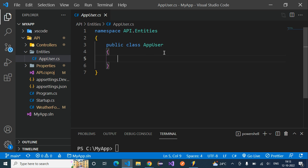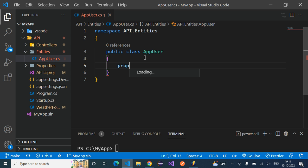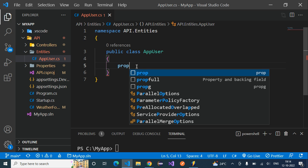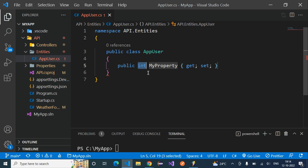Now inside this AppUser class let's create properties. Type 'prop' and press Ctrl+Space. On pressing Ctrl+Space you'll be able to see direct implementation options for the property. Select the first option and it will automatically implement the property — a property named 'MyProperty' gets auto-implemented.